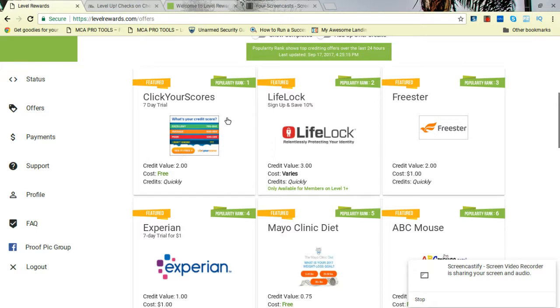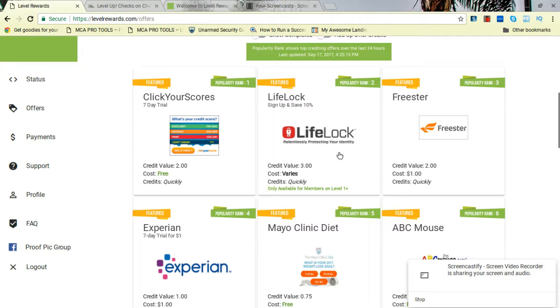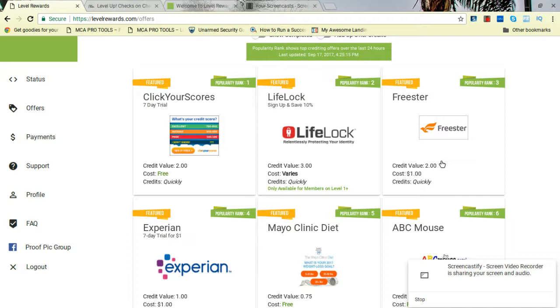With the stuff going on with Experian and all that stuff, I wouldn't advise nobody do no credit or Equifax, whatever one got hacked. LifeLock, if you want to go ahead, as I said, it's probably going to be $6 to $3. But just FreeStar here, for $1, put you on level two so you can start making $10. And I advise everybody do the same thing. All right. Peace out.